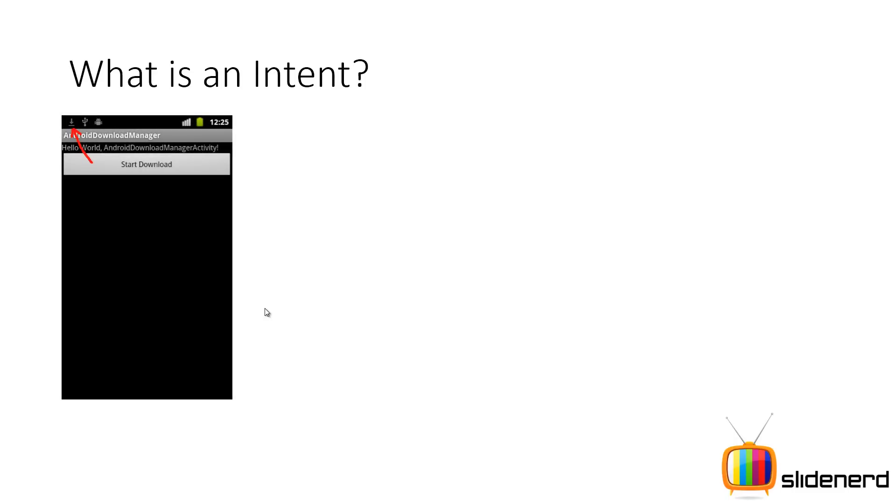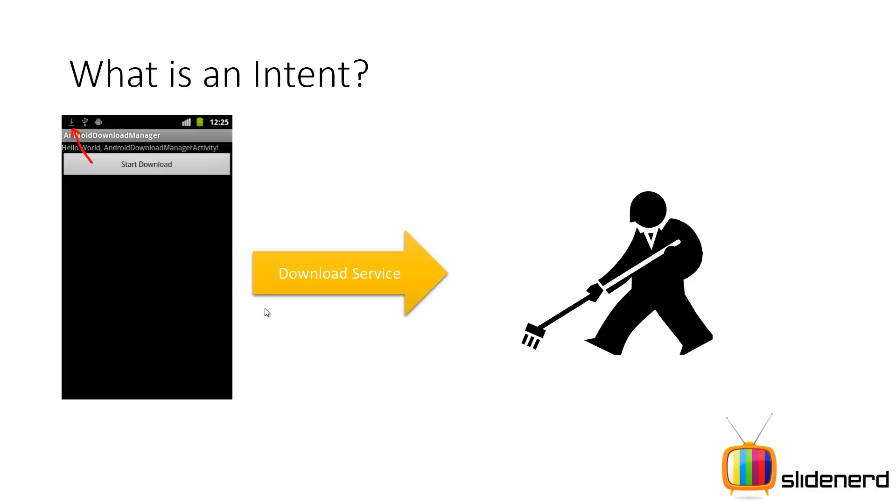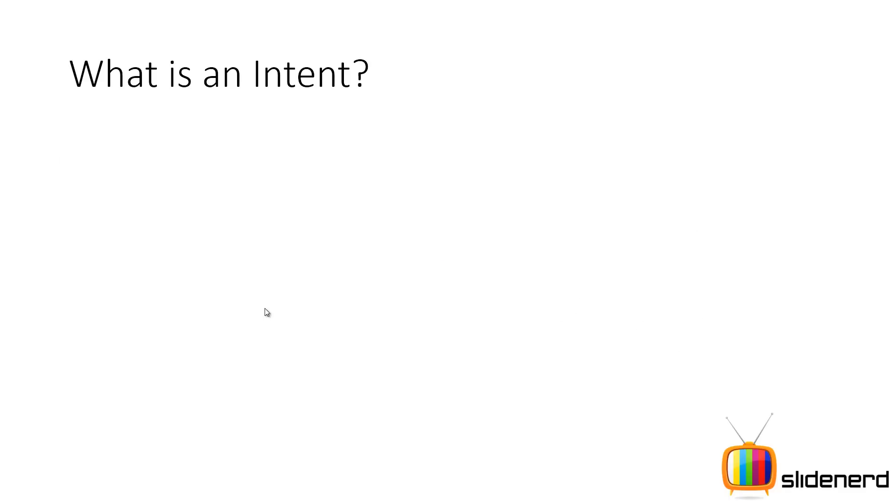So next you have is your services. If you say download service, you click on start download, your download service begins and something runs in the background. If you're downloading a big file, uploading files to Dropbox, SkyDrive, Google Drive, complex stuff, long running stuff like that, playing a music in the background. All those things are done in services. Intents are used to start services.